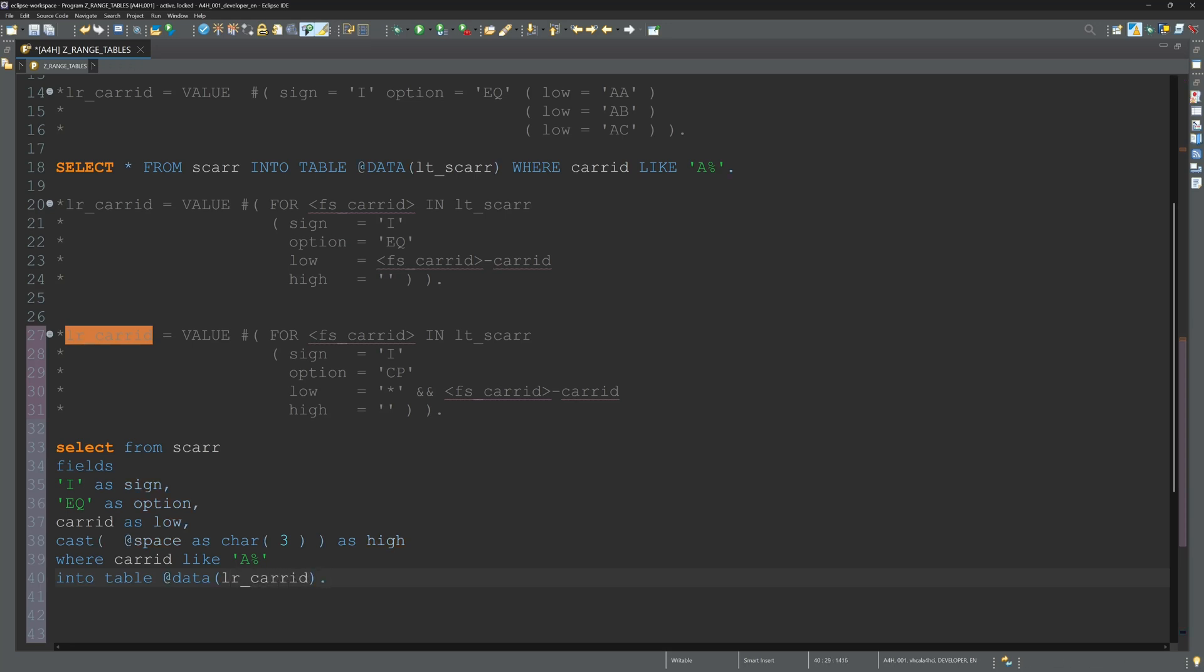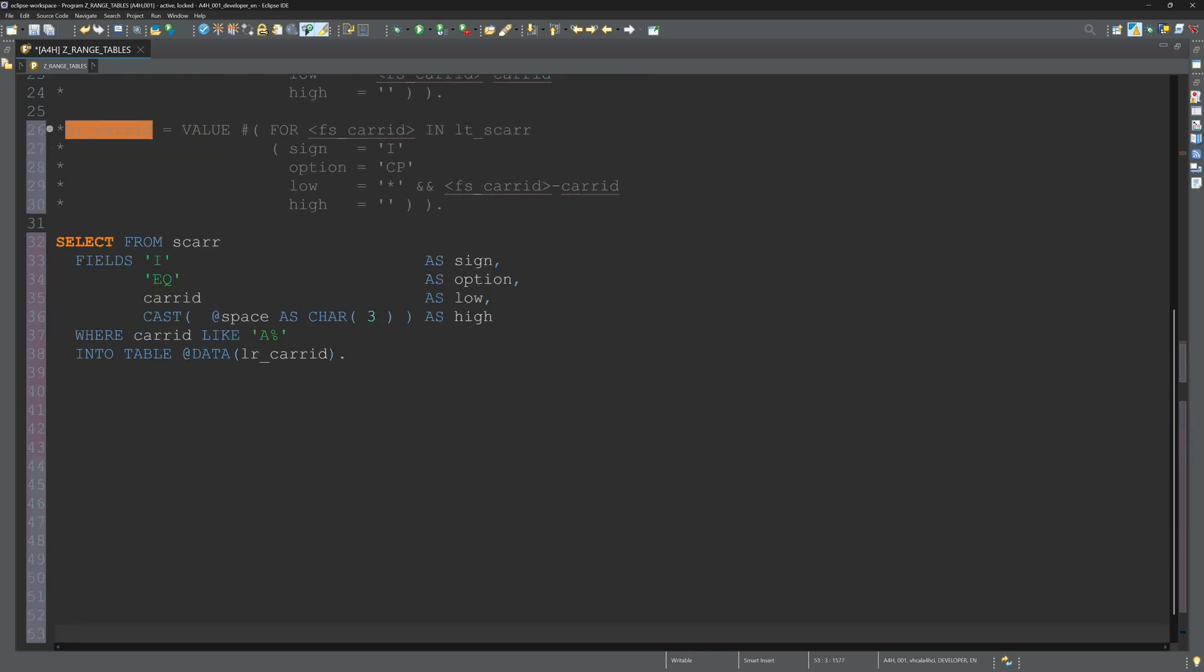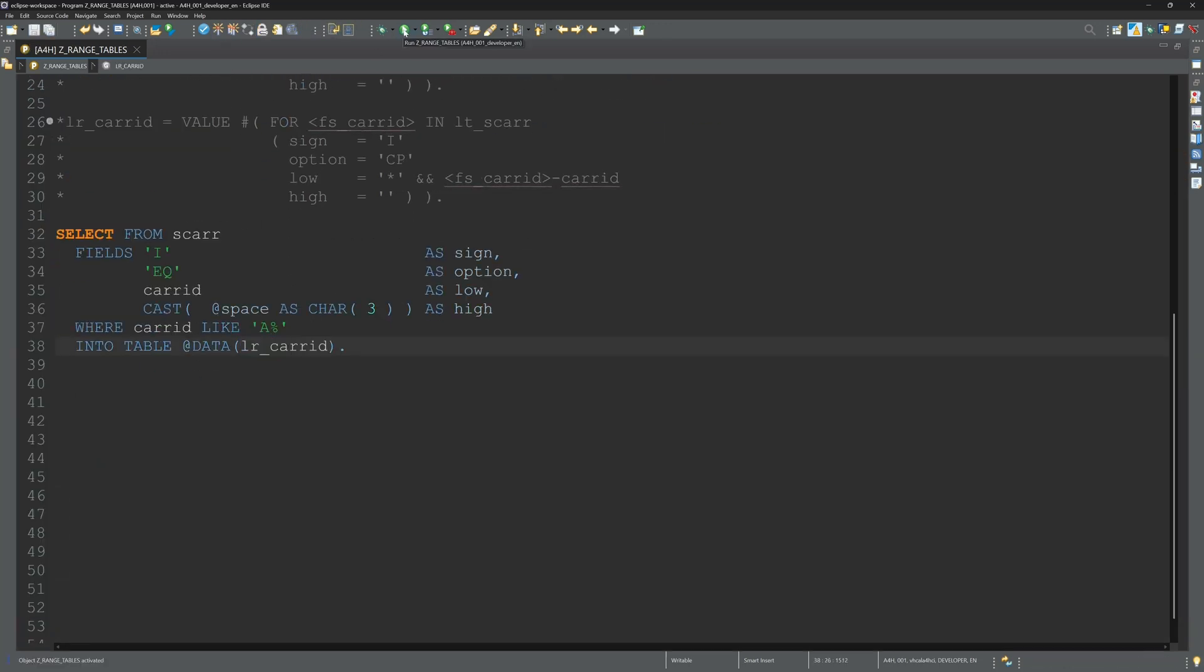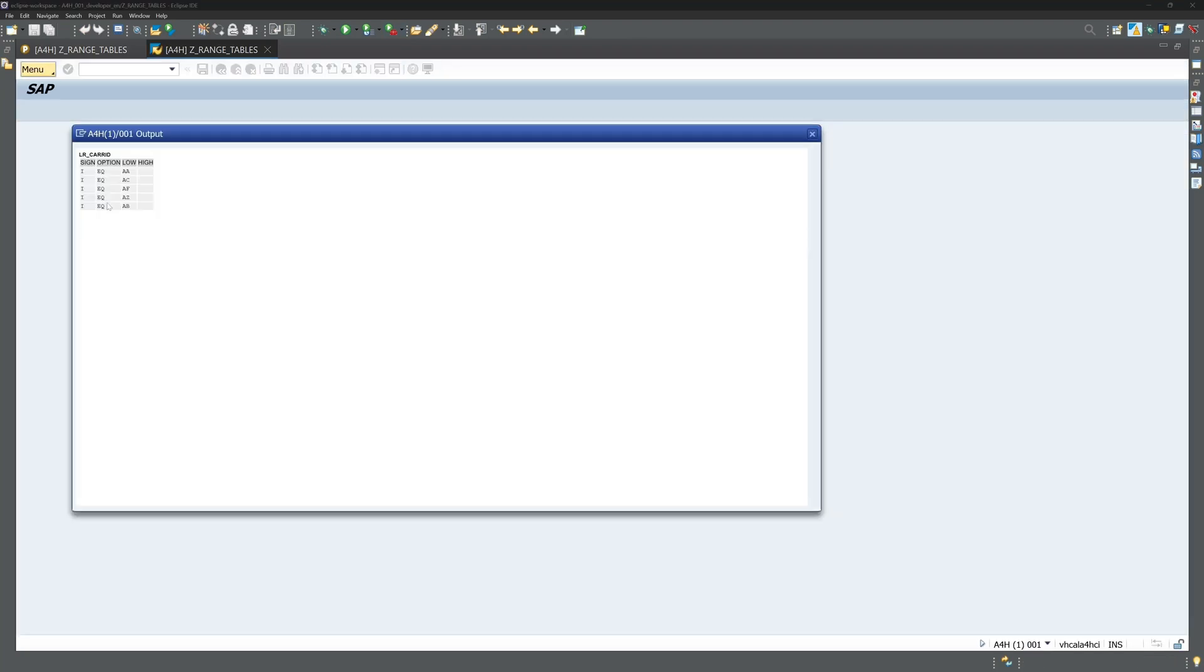Let's format this and activate and run the code. We see this is the created range table, looks pretty nice directly from the select statement.